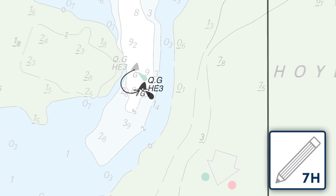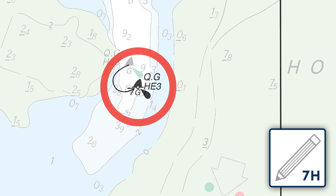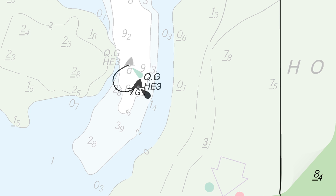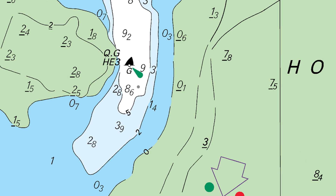Using a 7H pencil, mark the new position of the buoy through the tracing onto the chart beneath. Remove the tracing to reveal the chart.